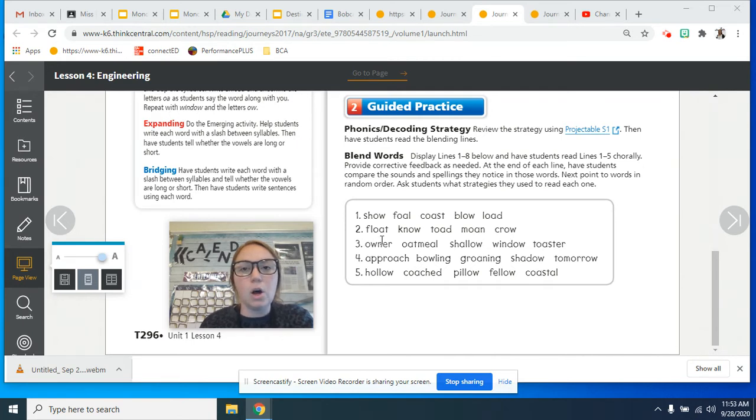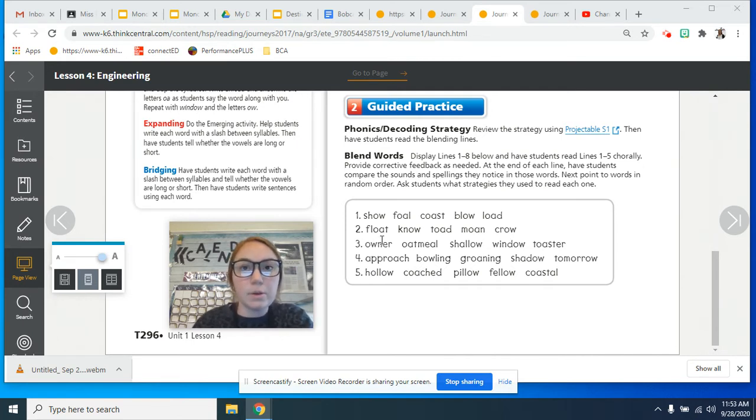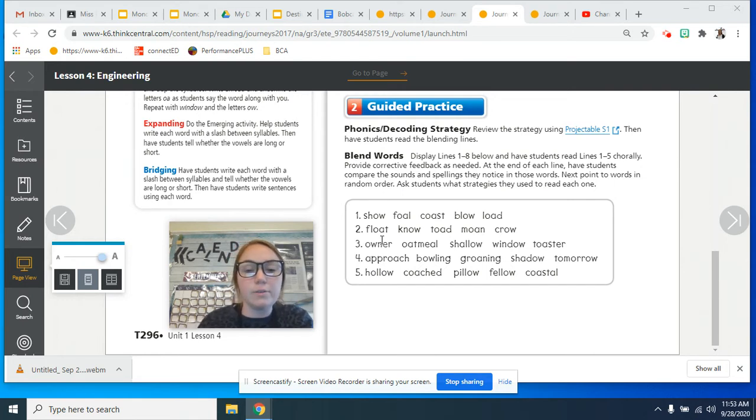Remember, look at that long O. So when you see that O-A or that O-W, it is going to say that long vowel sound.